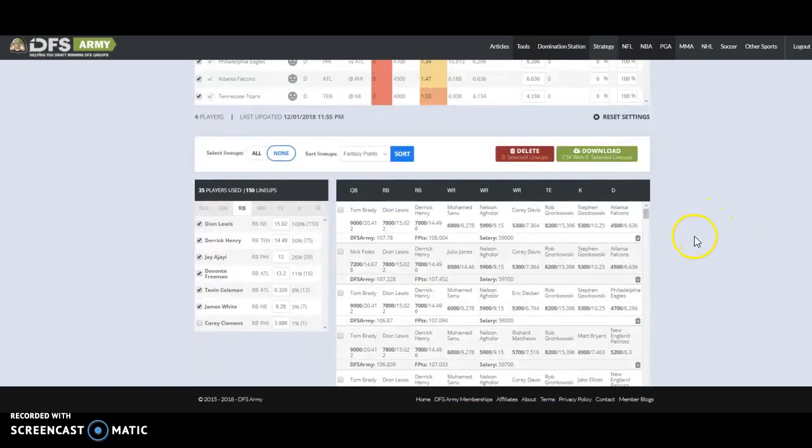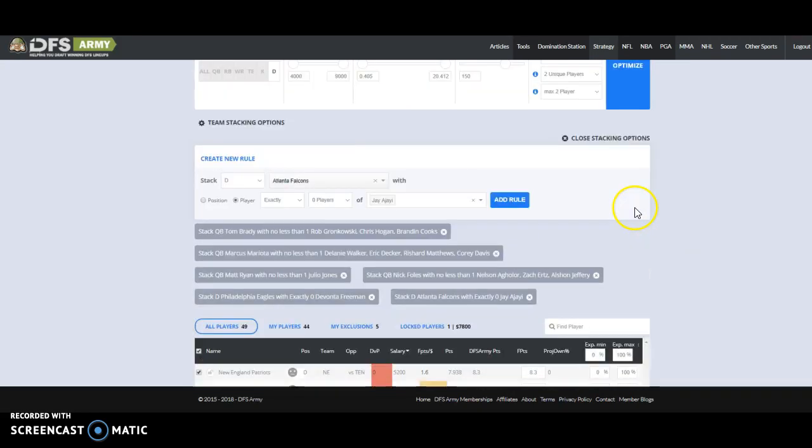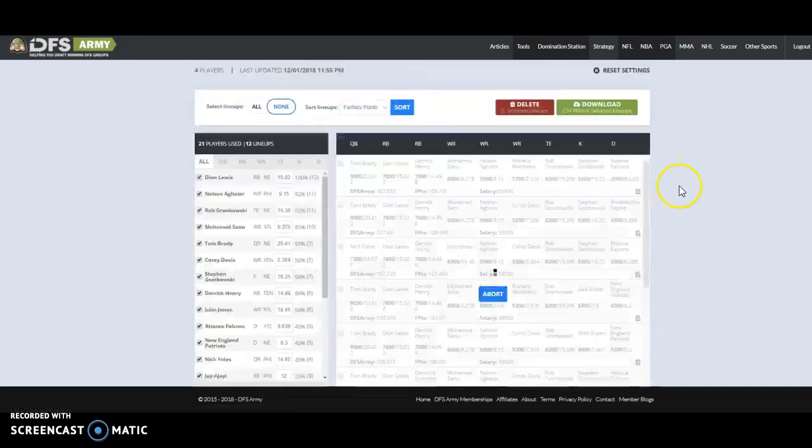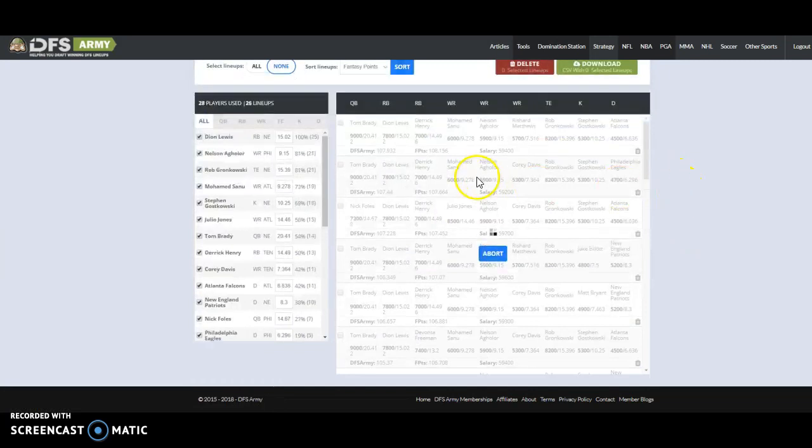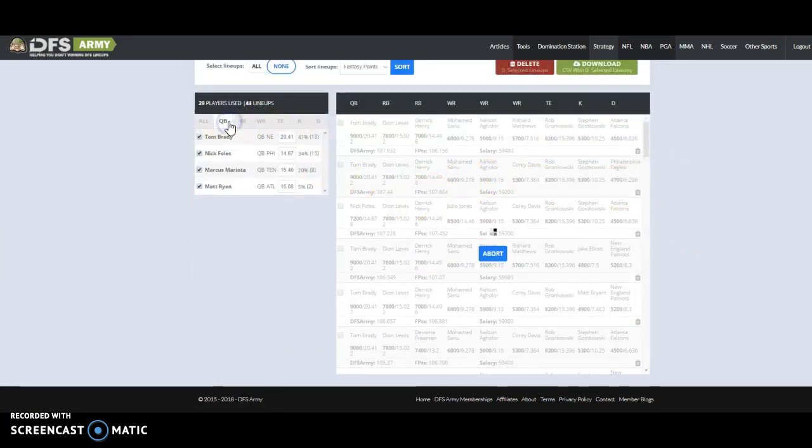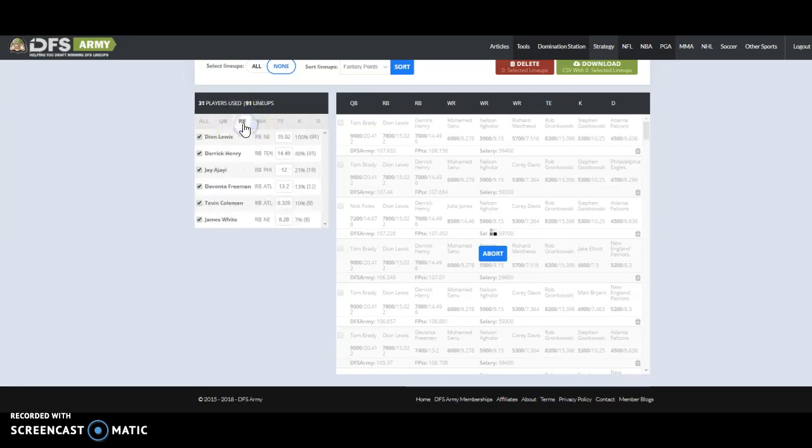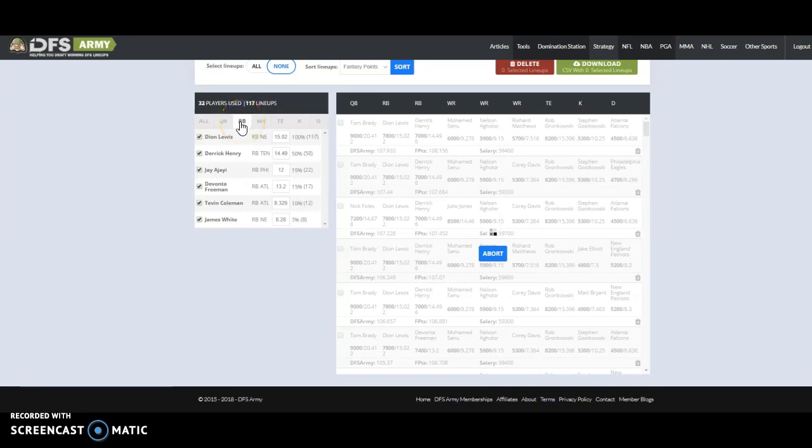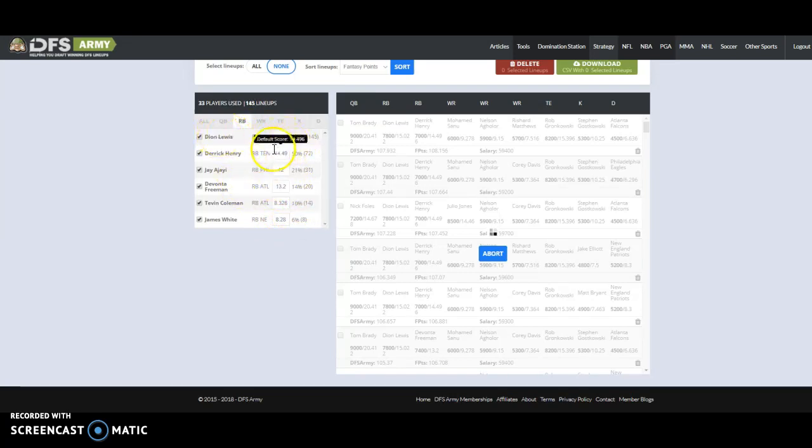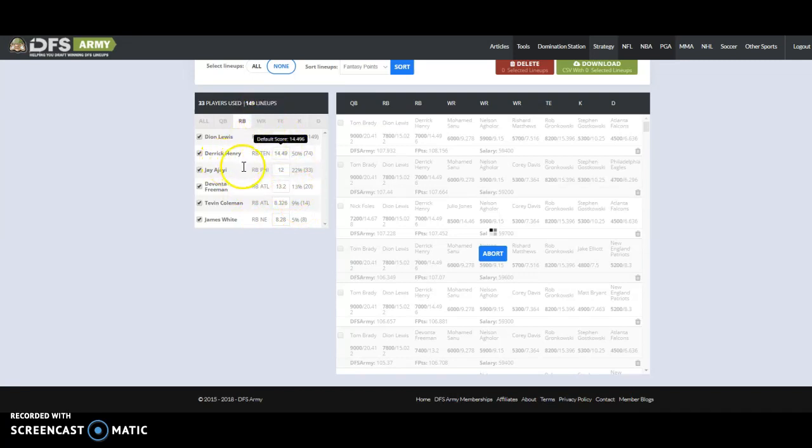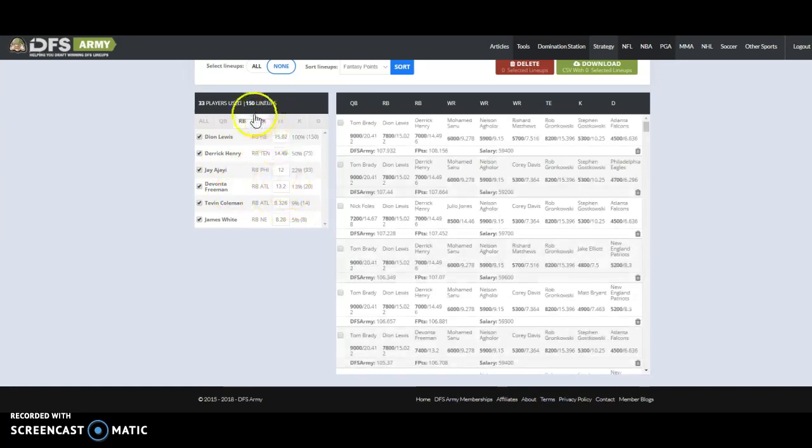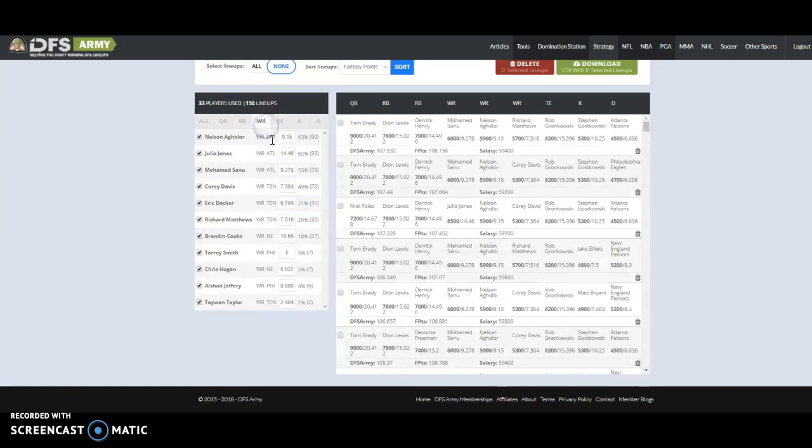And then we're going to stack Falcons D with exactly zero of Ajayi. Basically telling it, again, I think if the Falcons D is doing well, Ajayi, probably not. Now, it's not 100%, but that's a good little correlation play that I think I'm going to roll with. Just because we want to have unique things. We want to sort of set ourselves aside. We want to build for correlation in a perfect world. Now, again, in these very, very short slates, sometimes correlation is not even that important because random shit happens.